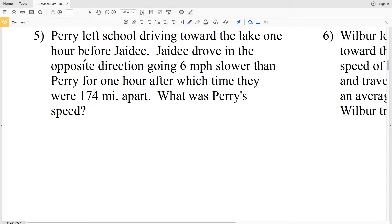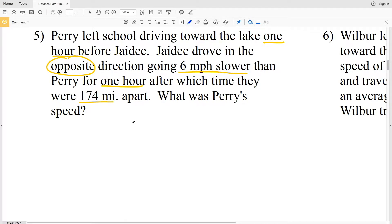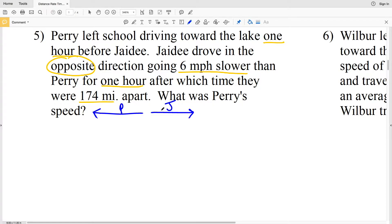In number 5, Perry left school driving toward the lake one hour before JD. JD drove in the opposite direction going 6 miles per hour slower than Perry, for a total of one hour, after which they were 174 miles apart. Let's draw a picture: Perry is going this way and JD is going in the opposite direction.